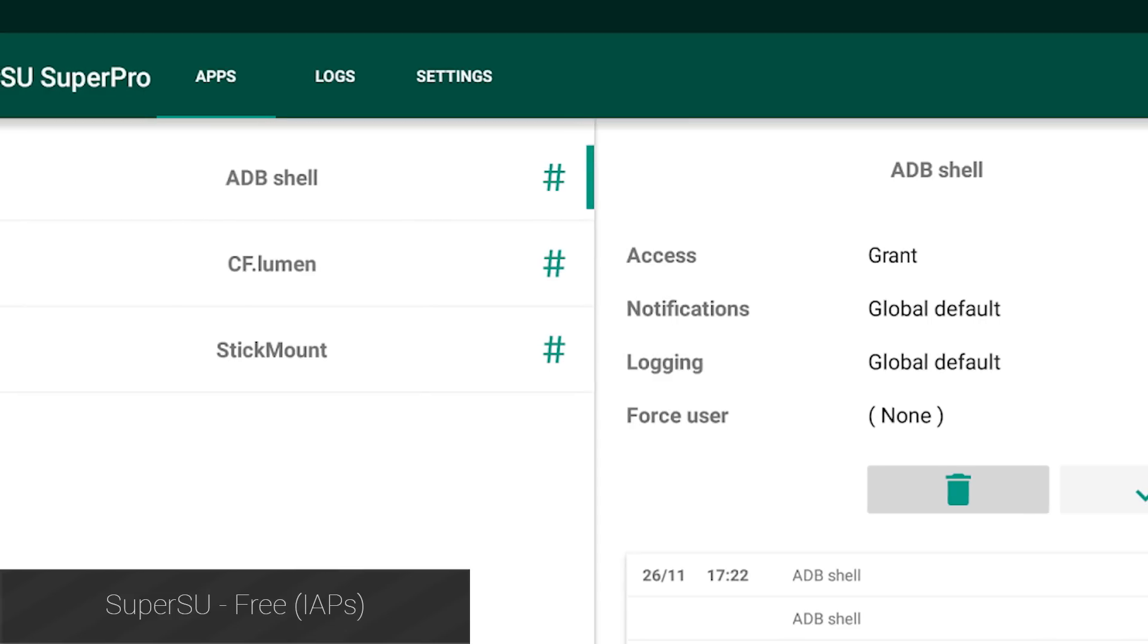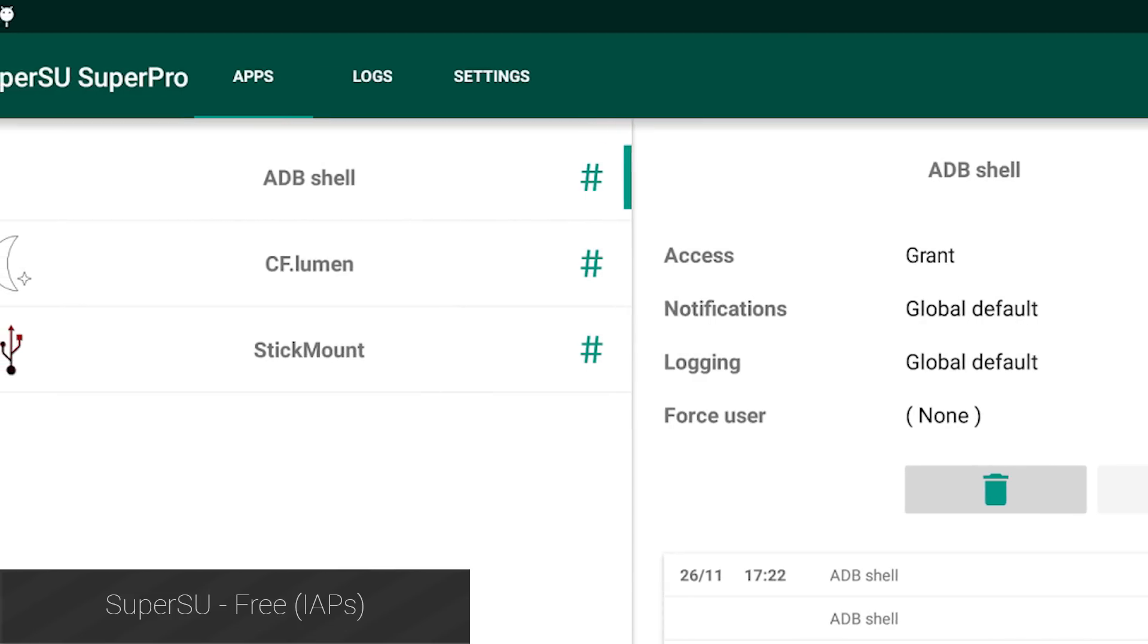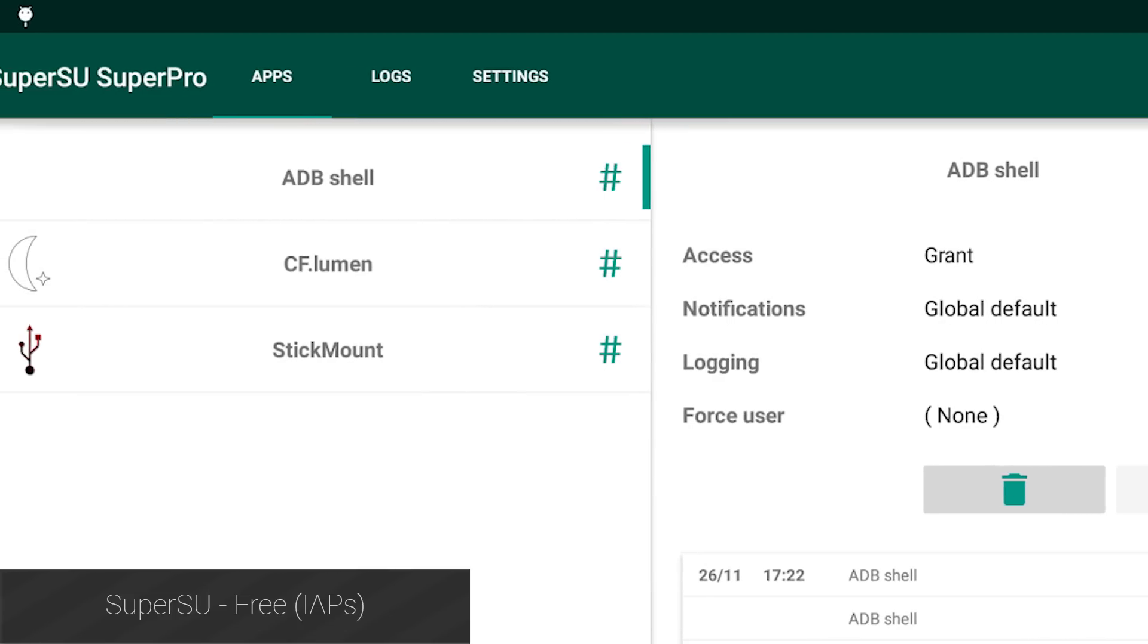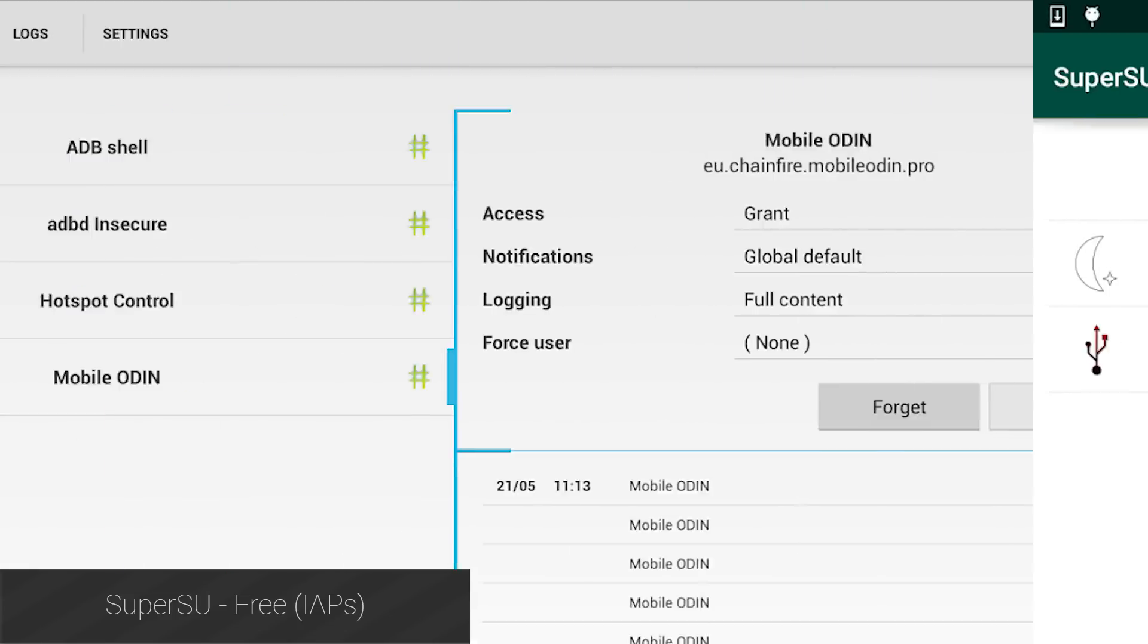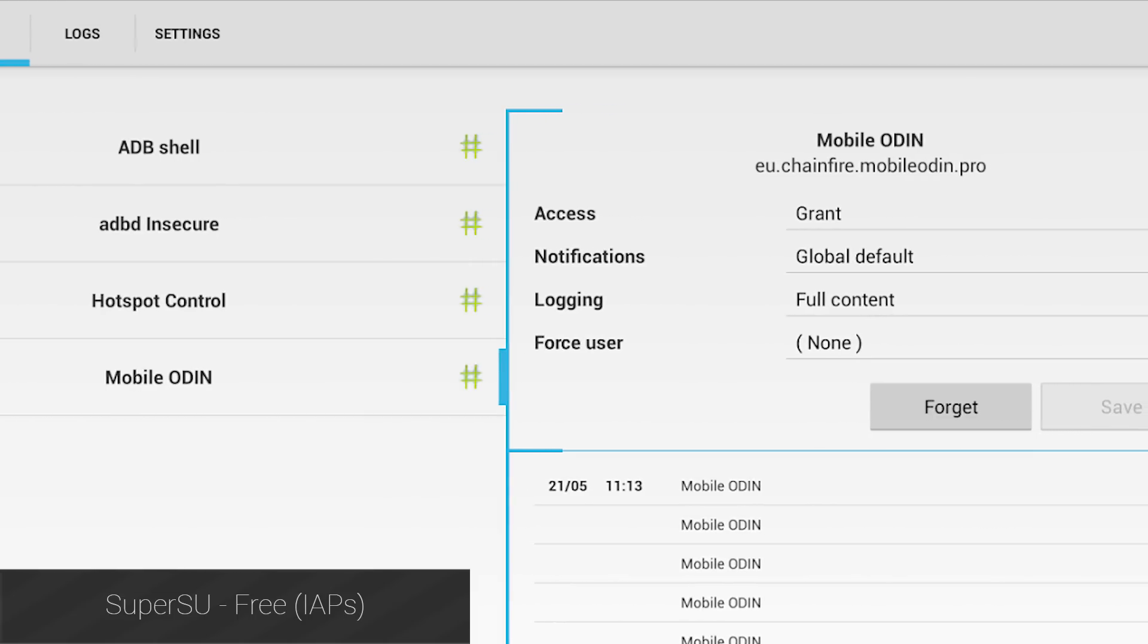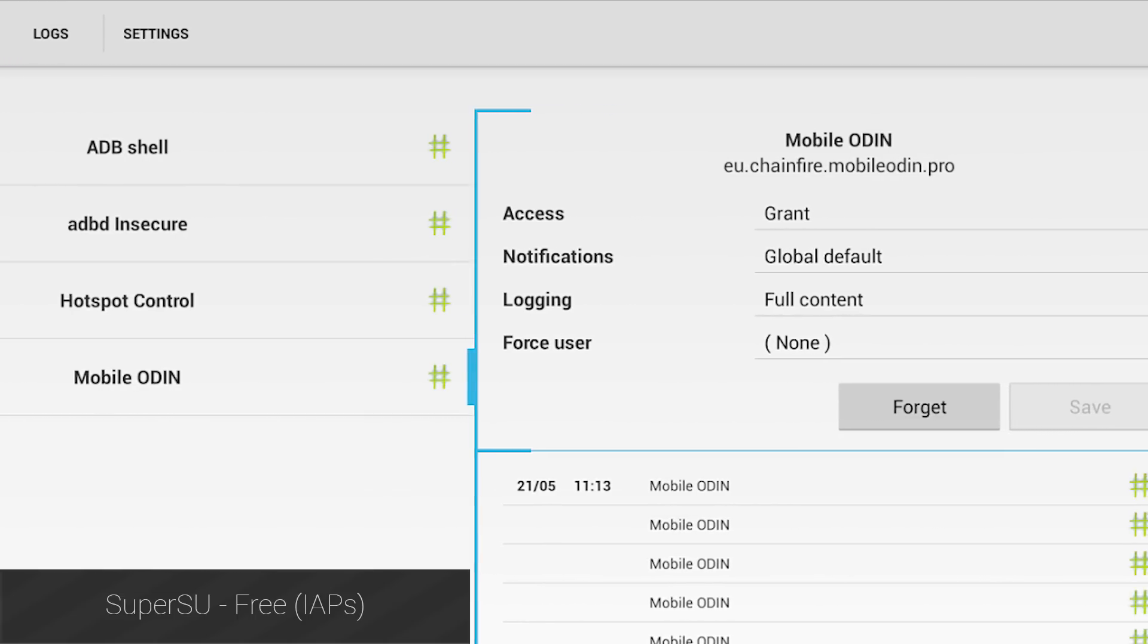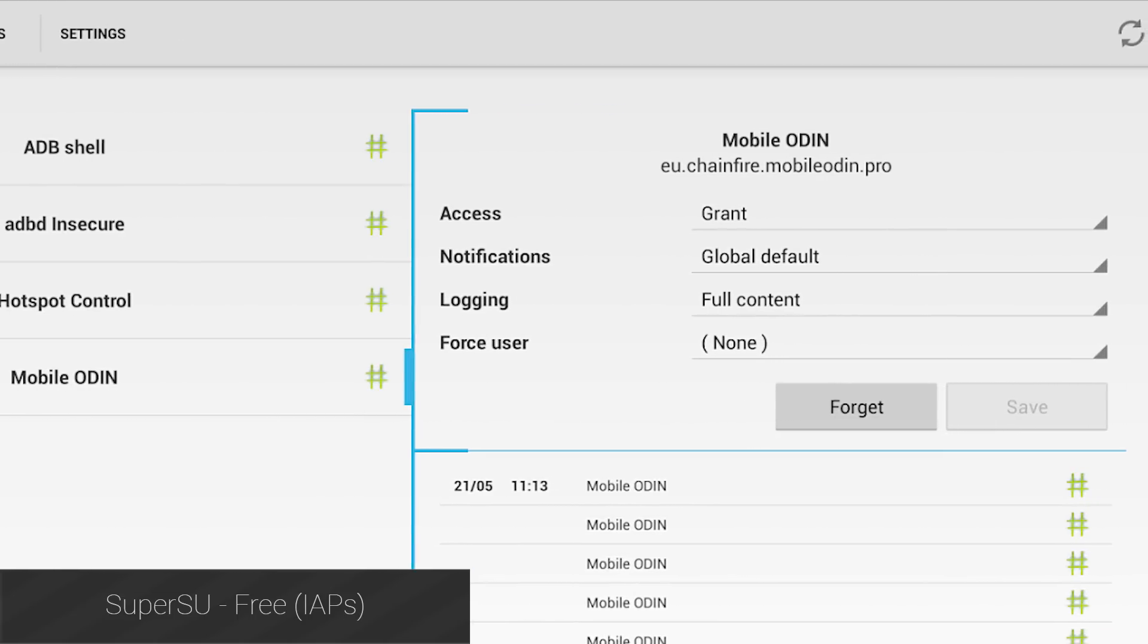SuperSU is the de facto superuser application available on Android, and chances are you have it already. It's developed by Chainfire, who is a well-known icon in the root and mod scene. If you don't have it, you should definitely get it.